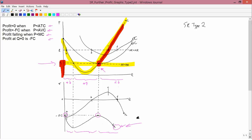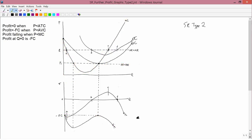I'm now going to clean up this diagram, erase the marks I've made, and move to the price of P2. So the marks have been erased, and going to a price of P2, the simplest rule is always the last one: profit at Q equals zero is minus fixed cost, so we start here. This is the P2 curve we're trying to explain.